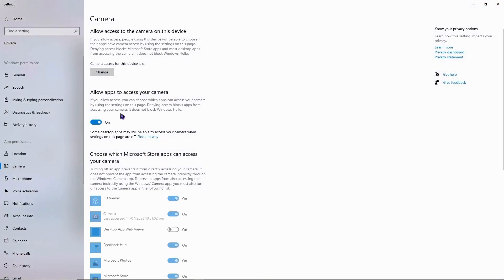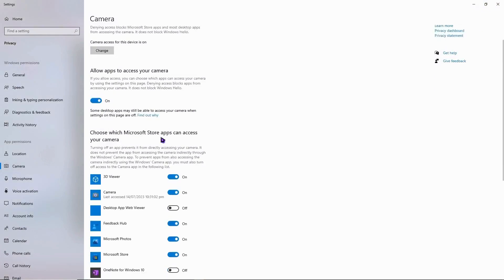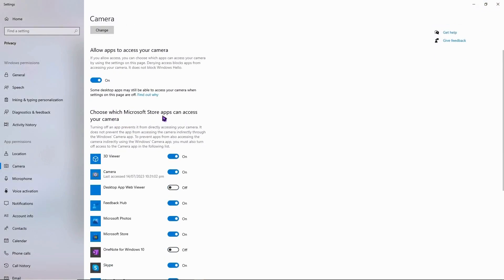So once you are here, then you can choose right here: Choose which Microsoft apps can access your camera. And you want to make sure that you also turn this on. Allow apps to access your camera. Turn that on.